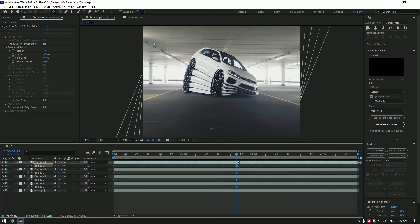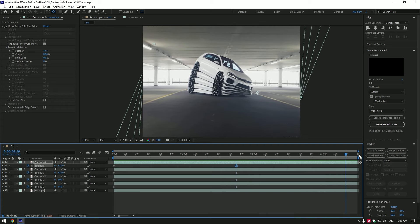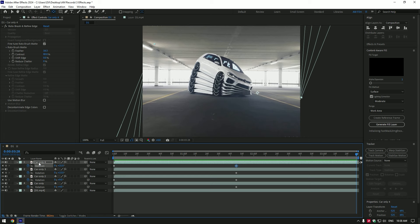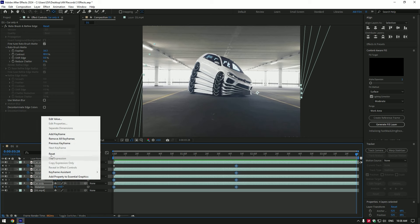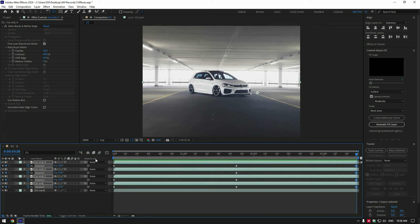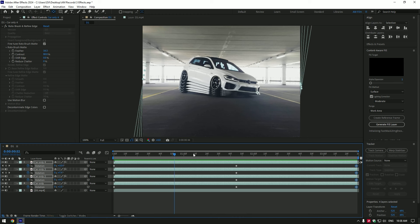Once you are happy, go to the end of the car only layer. Highlight all rotations, right click and select reset. This will bring rotations to normal.